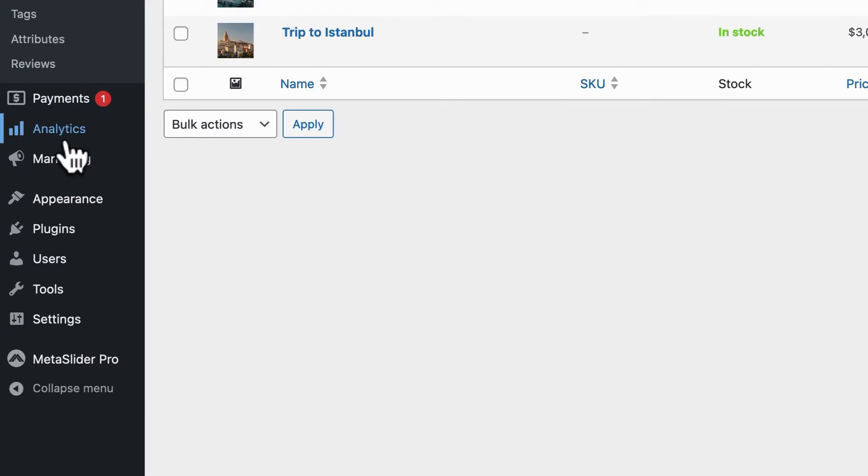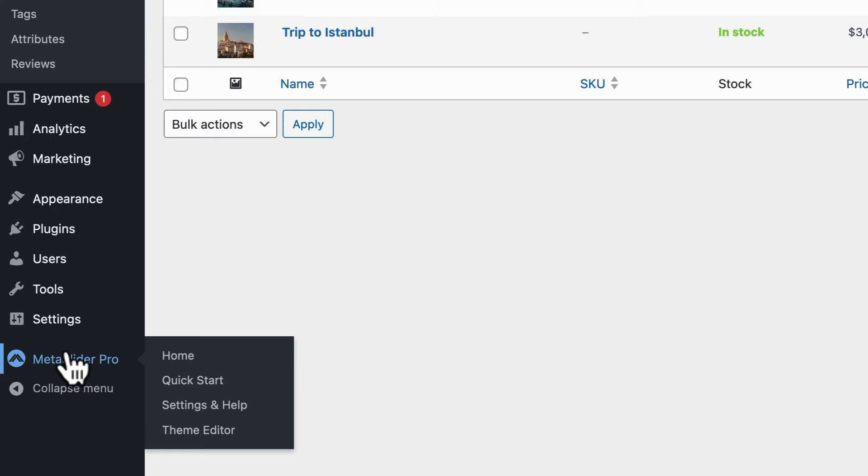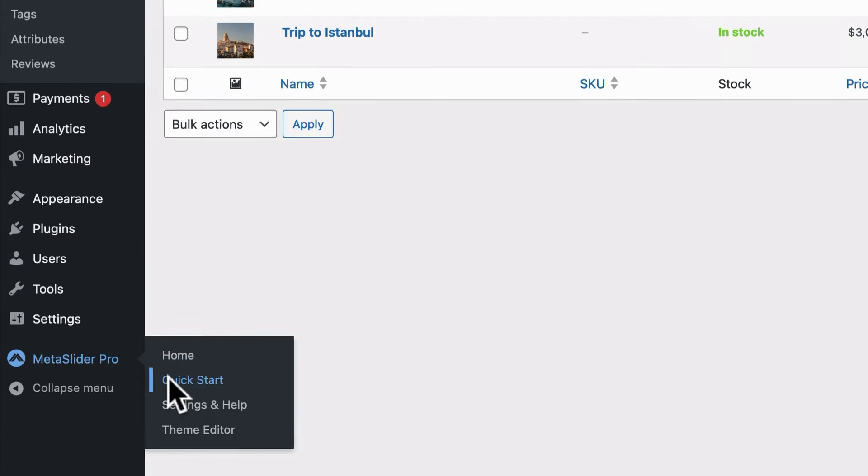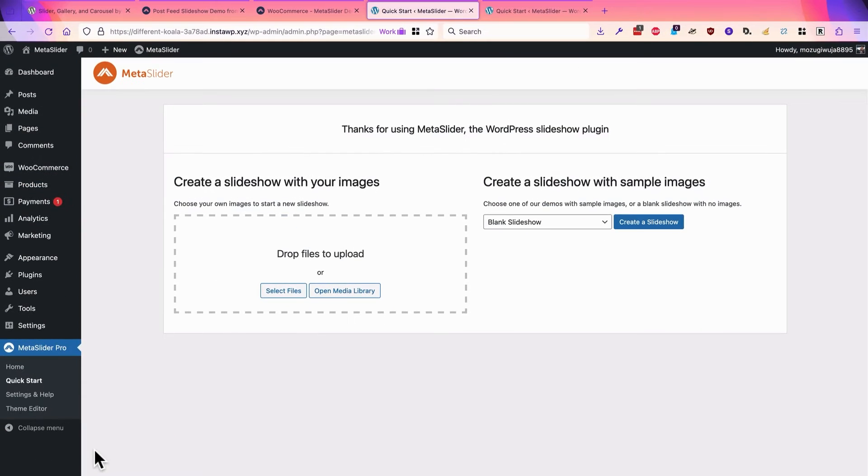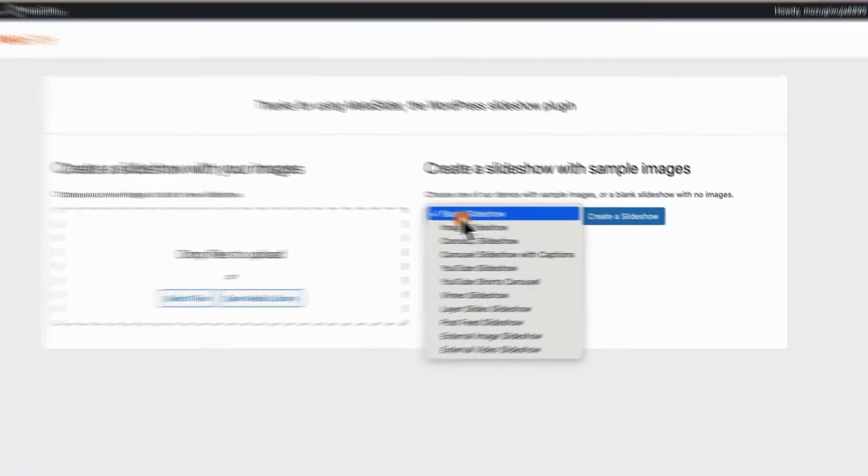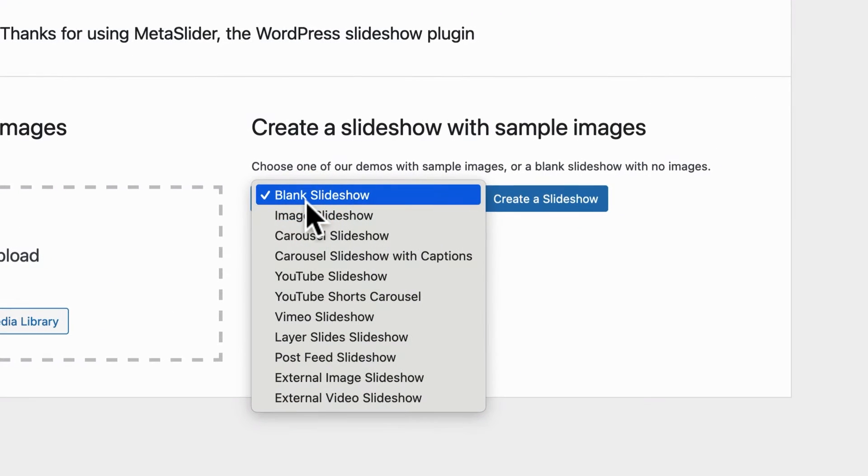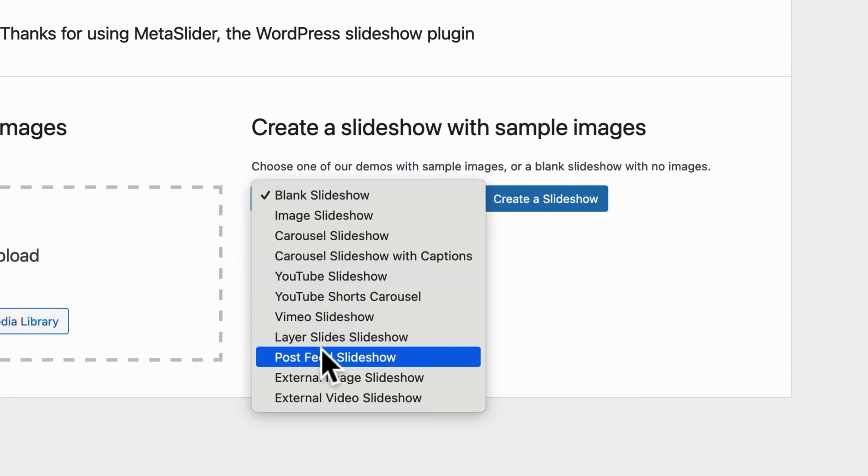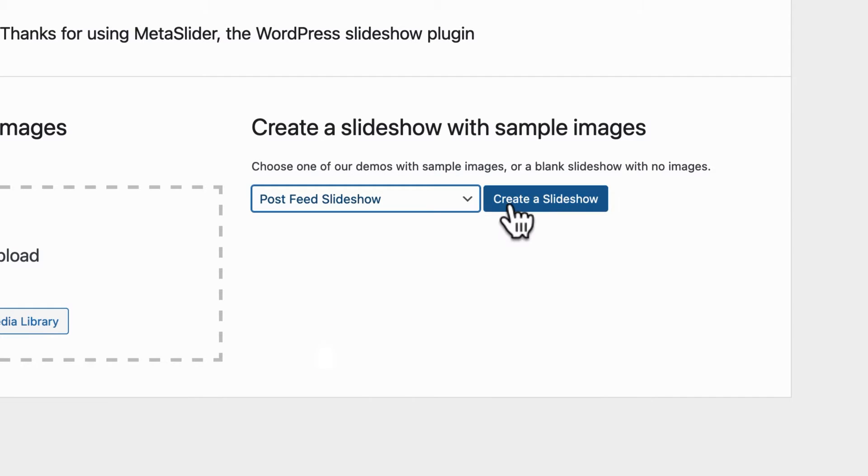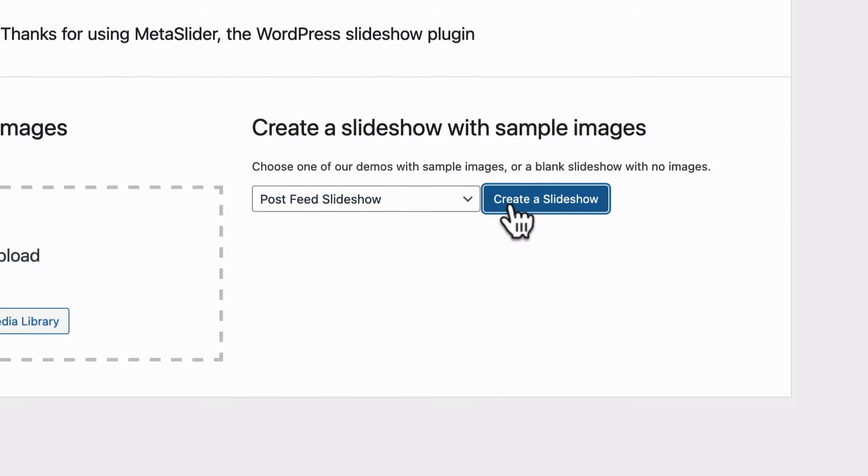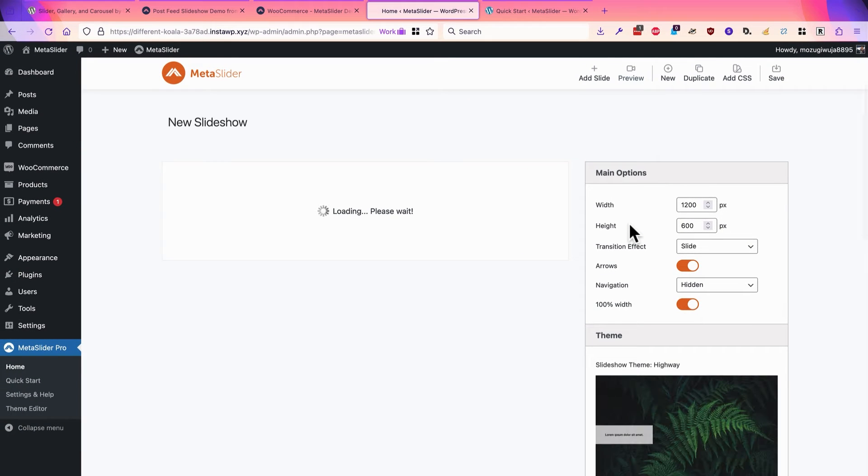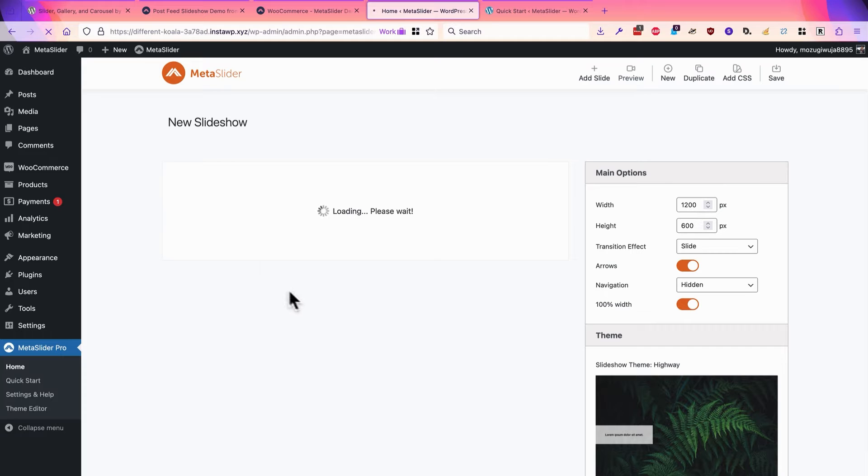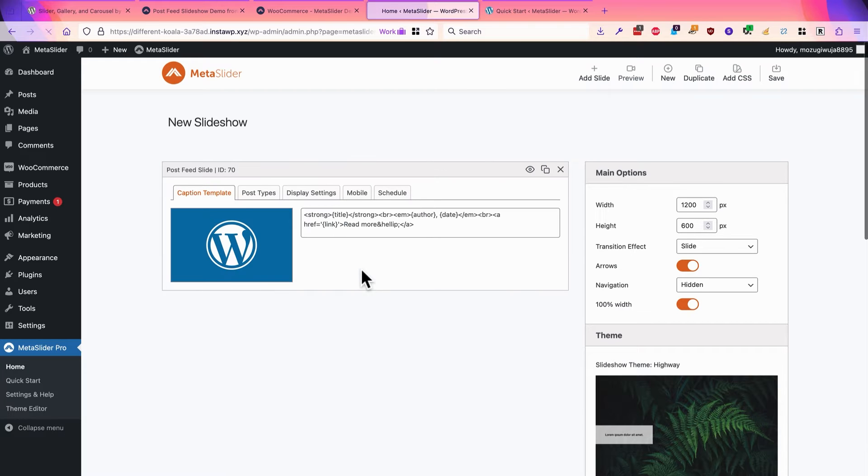I'm going to take my next step of going to MetaSlider Pro and to the Quick Start area. And down here on this Quick Start screen, you have some options to quickly create a demo slideshow that's going to be set up and ready to go for you. I'm using the Post Feed option, so that's what I'm going to select. I'll click the create a slideshow button, and I'm going to get one main slide in this area, and this is going to have all the options I need.